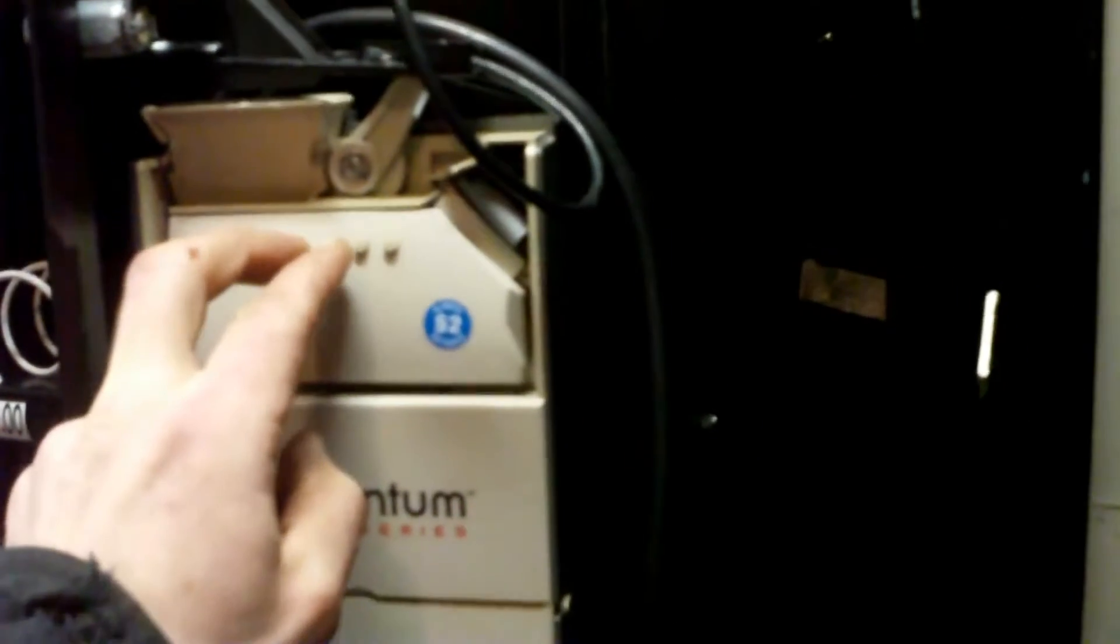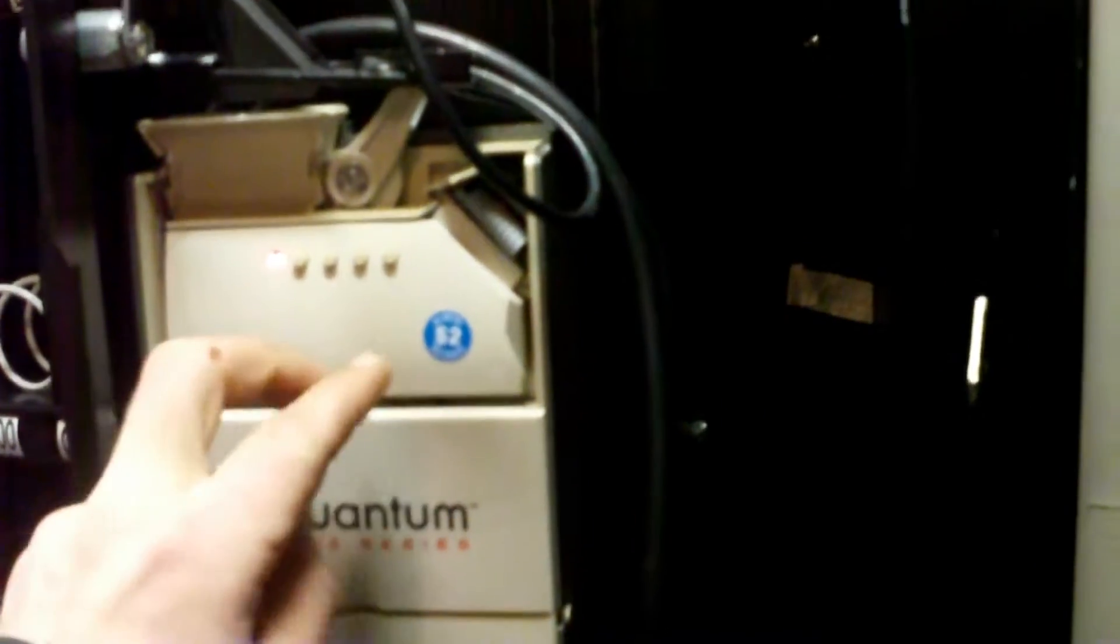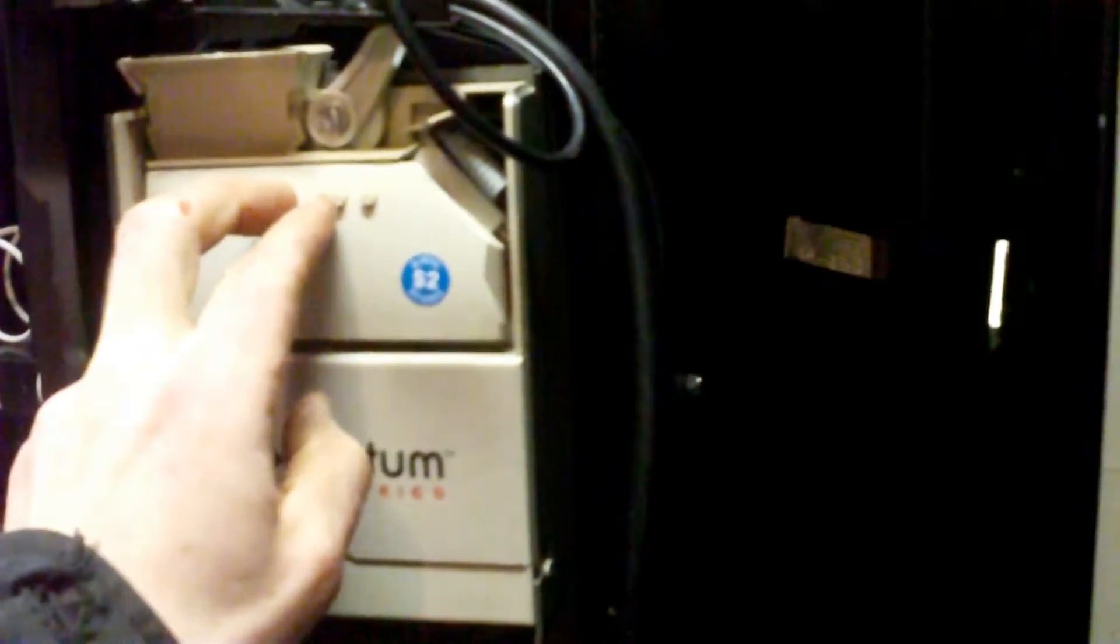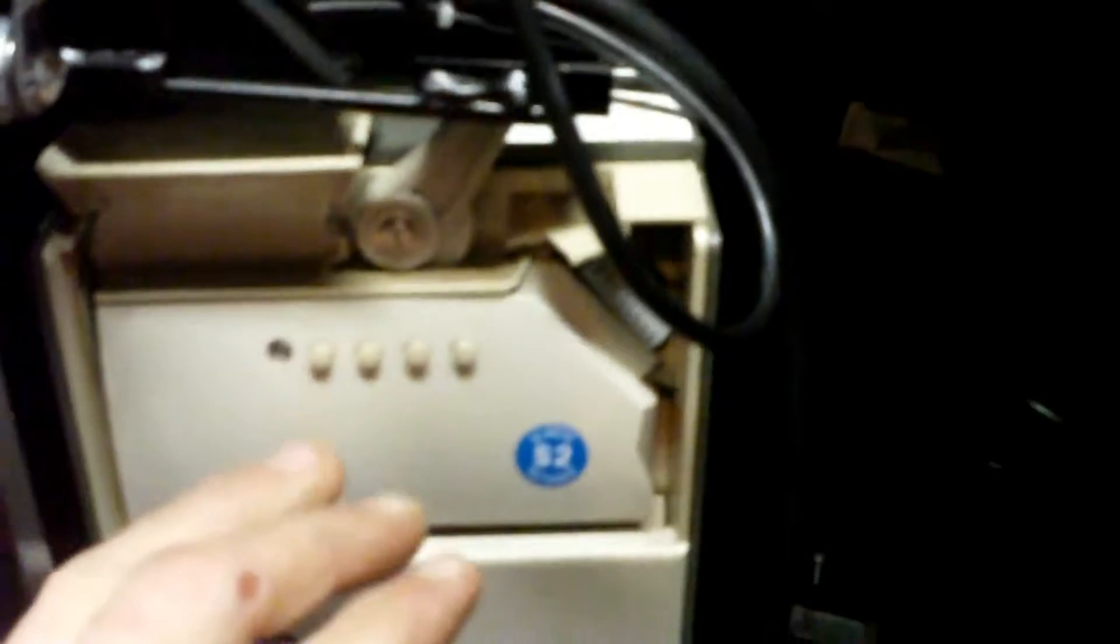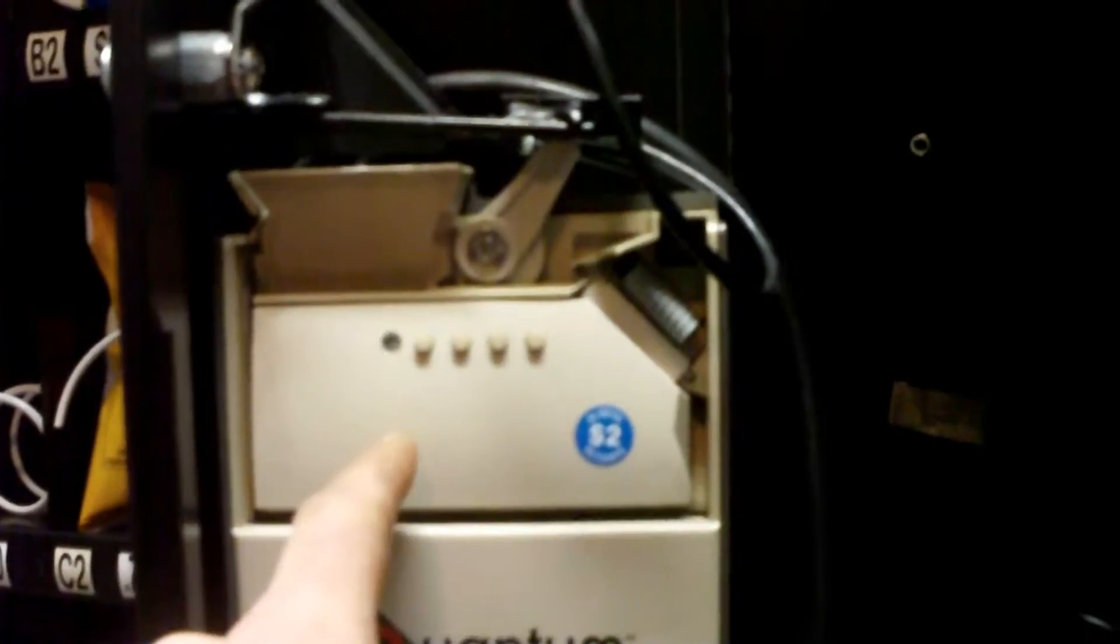Press and hold A, B, and D at the same time for two seconds. Wait for the LED light to turn off. Once the LED light is flashing, proceed to the next step.